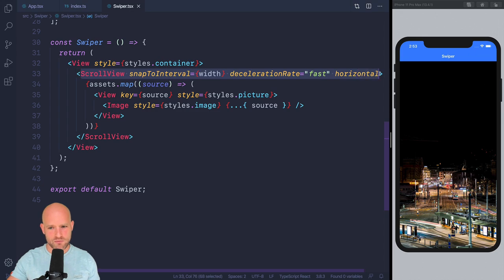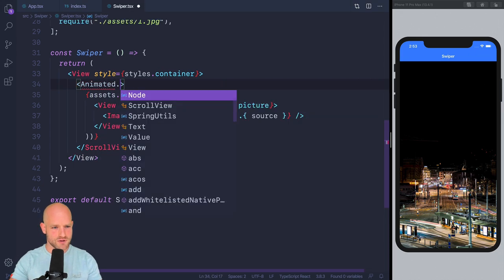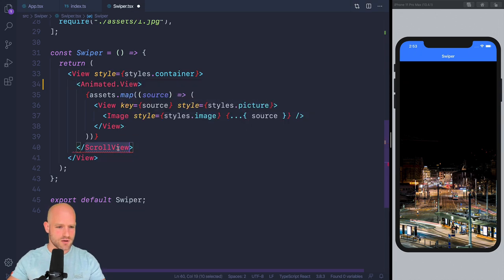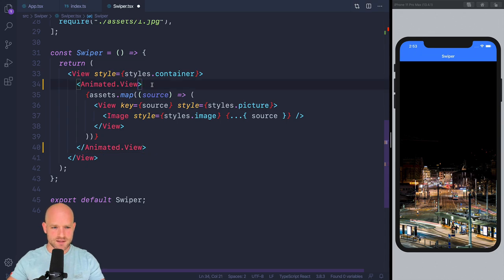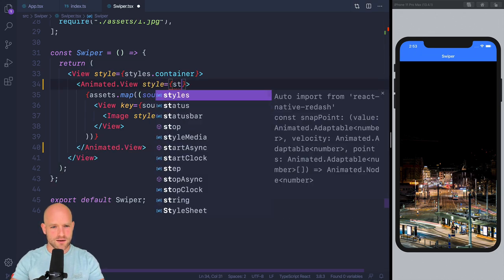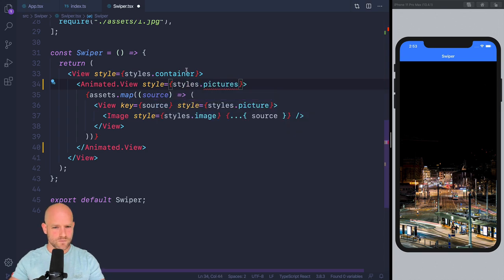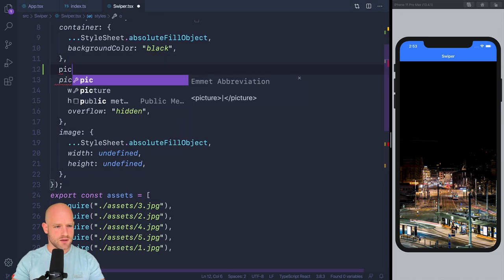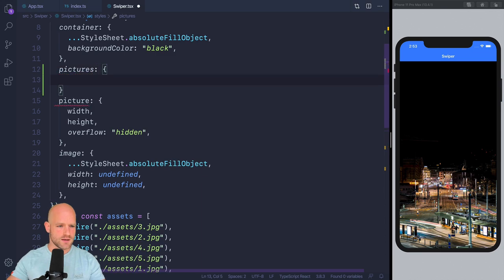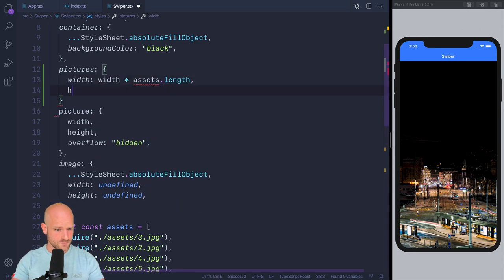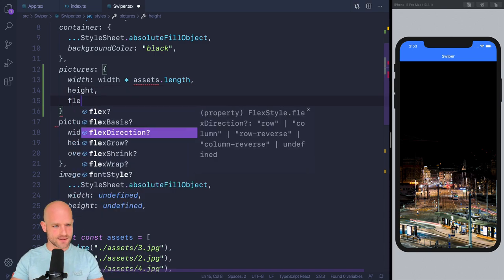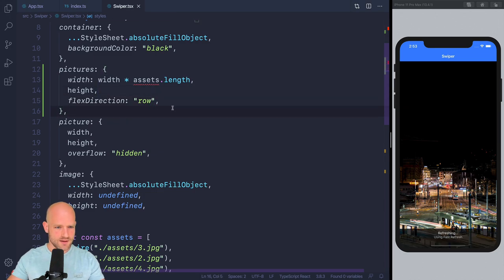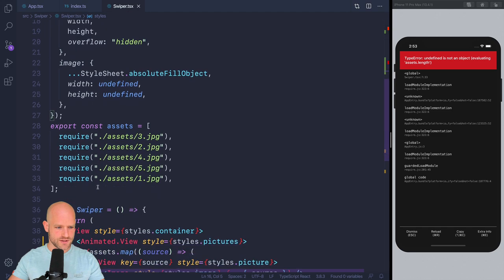So let's get started. And here I'm going to remove the scroll view and wrap it into an animated view, which is the view we're going to translate. So we have an animated view, animated from reanimated, of course, the one and only. And so I'm going to create a style called pictures. And pictures, the width is width times all the images, so assets.length, height is height, and we want them to use a flex direction row.